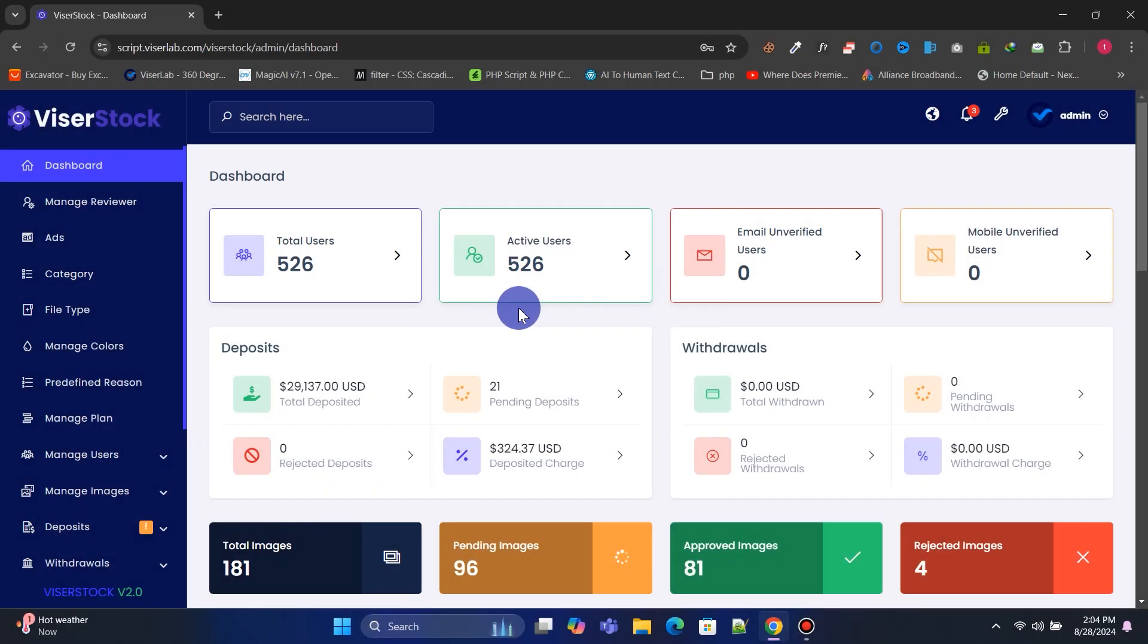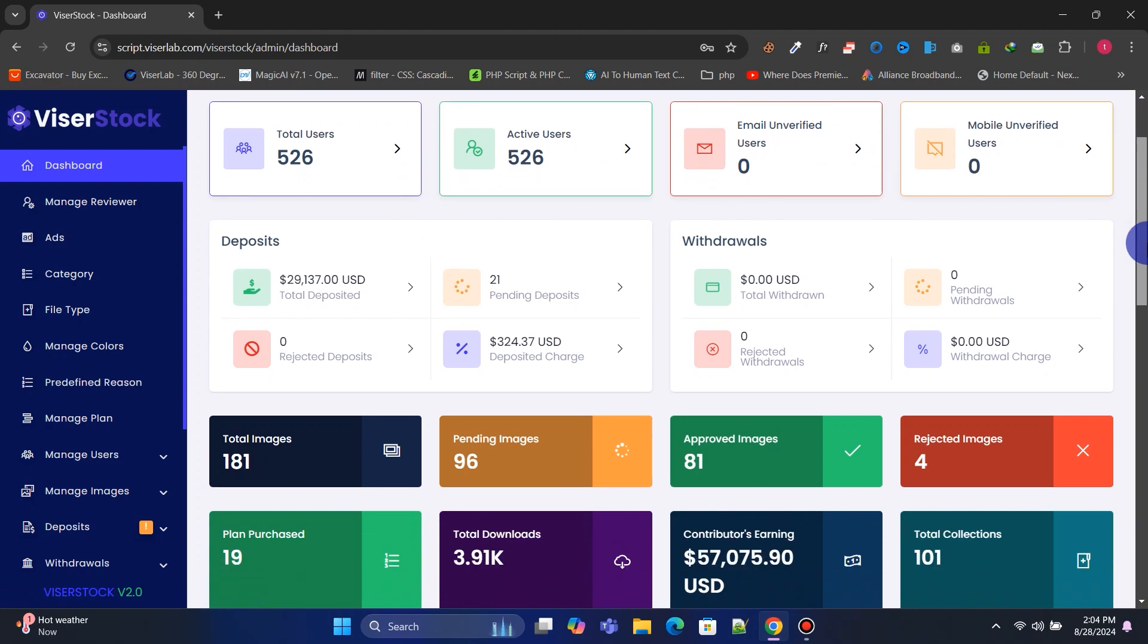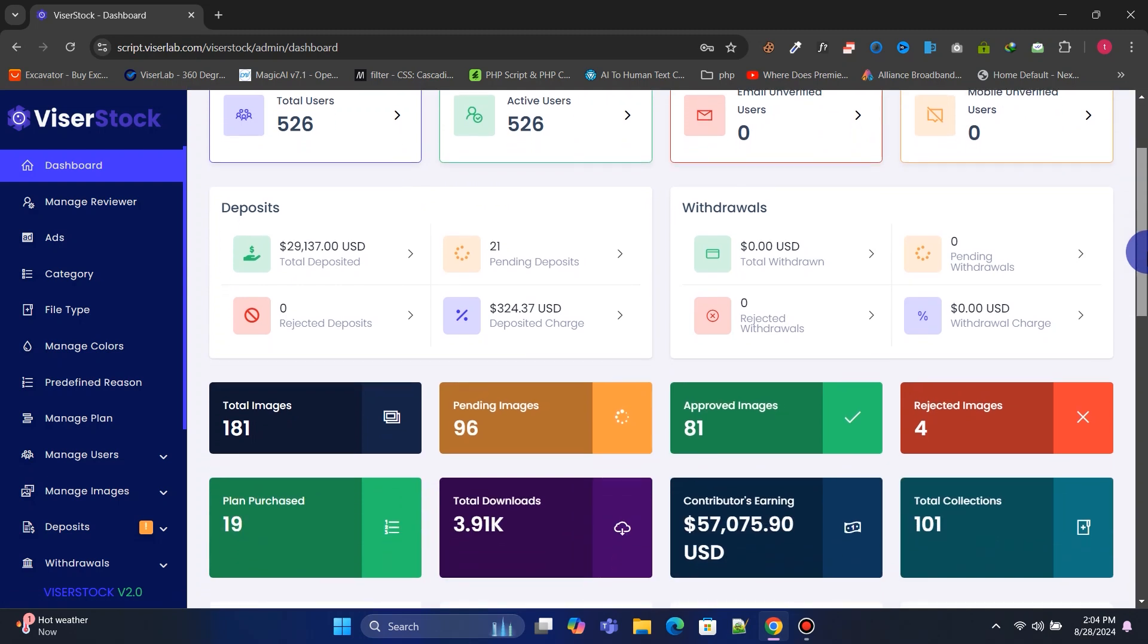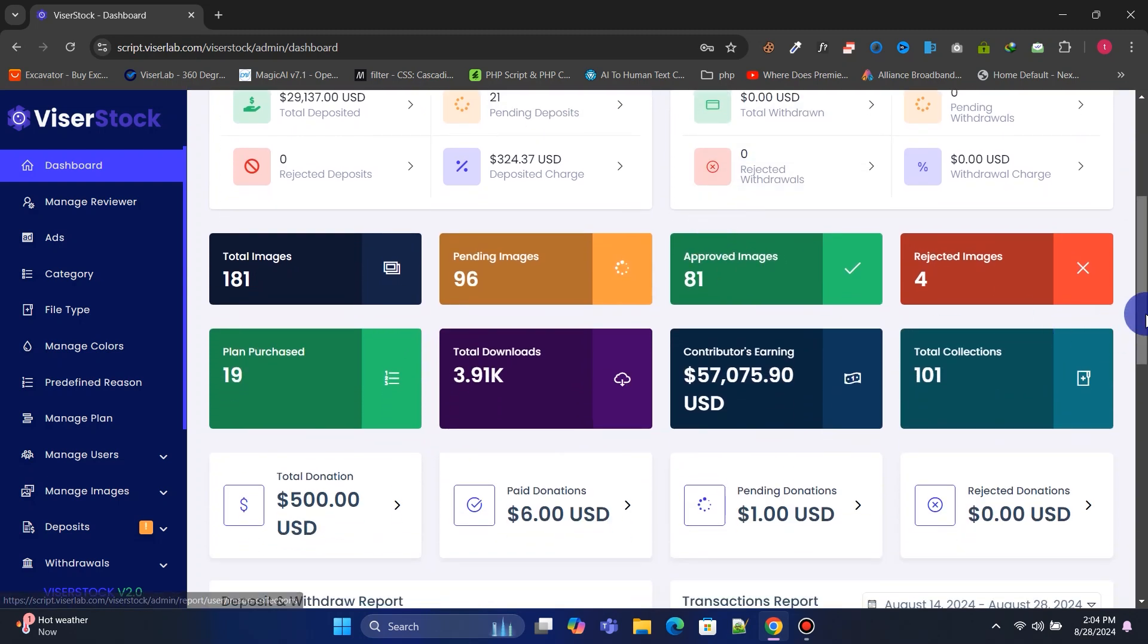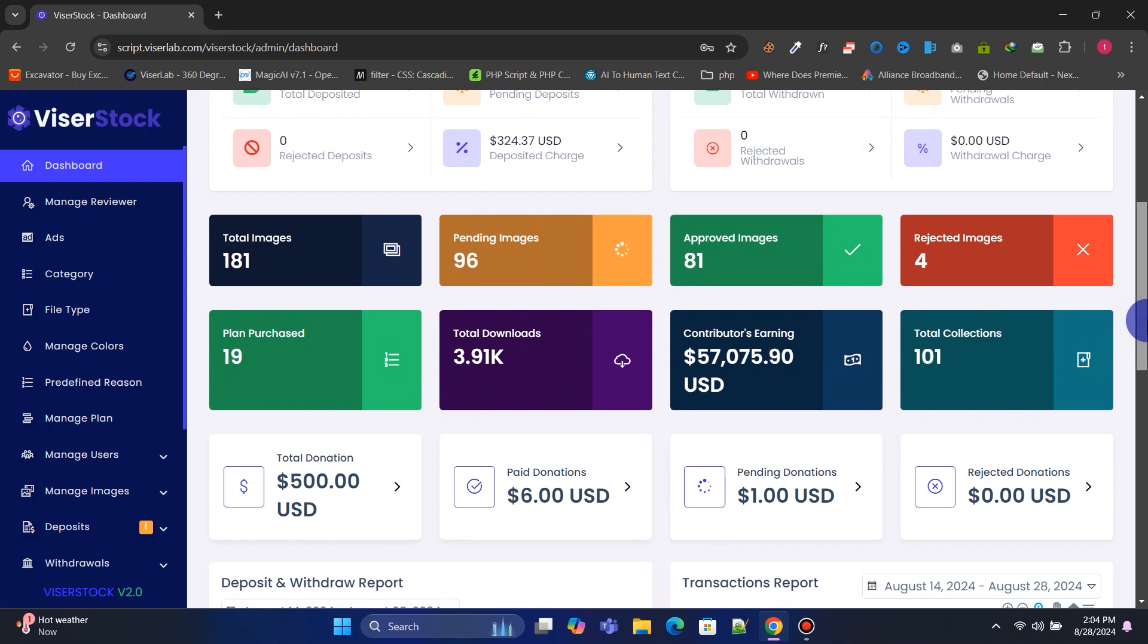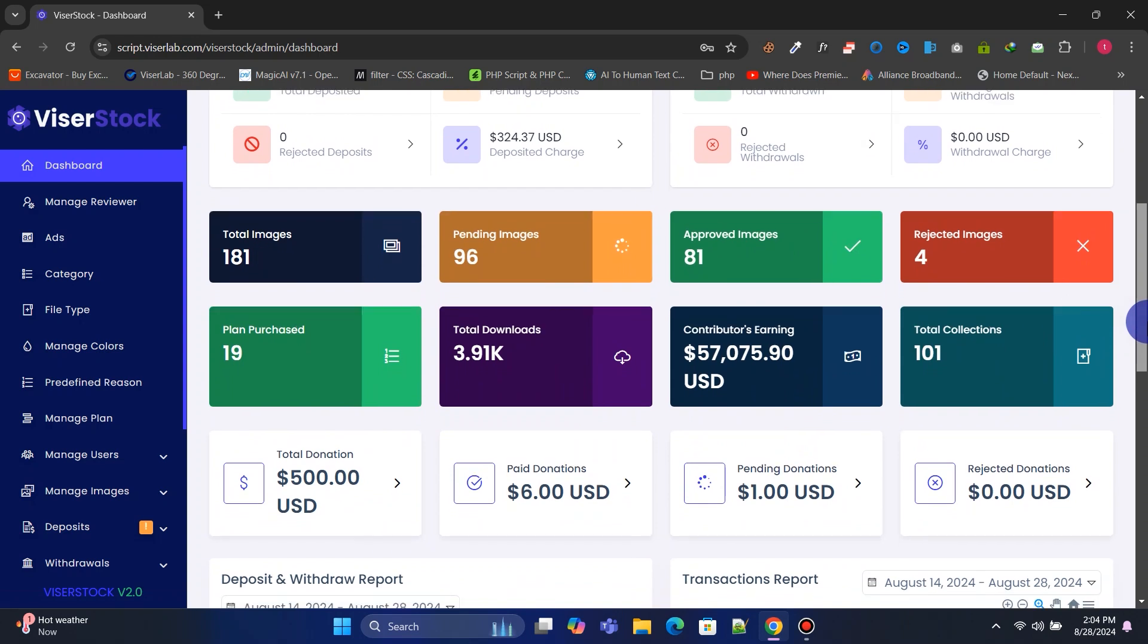You will get a powerful admin panel to manage and control your website. On the dashboard page, you can view user statistics, deposit statistics, withdrawal statistics, image statistics, the number of downloads, and much more.